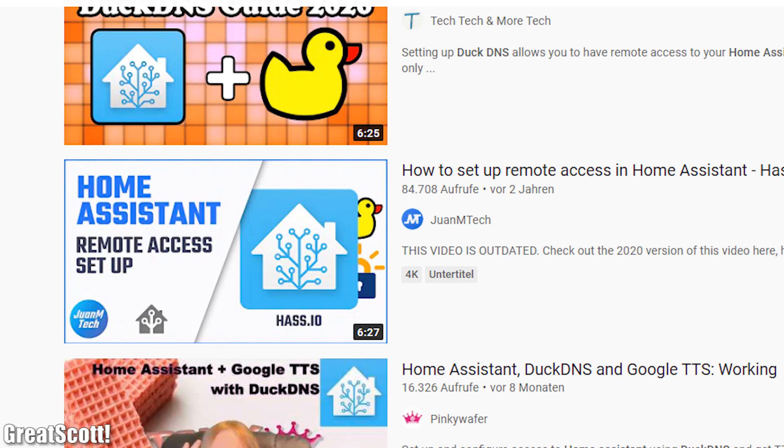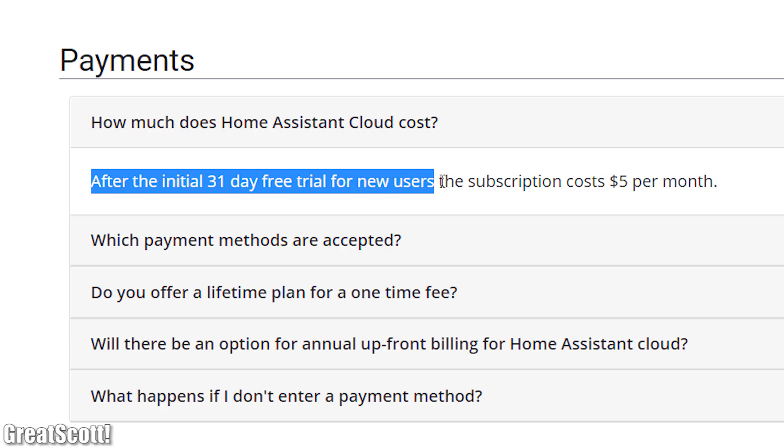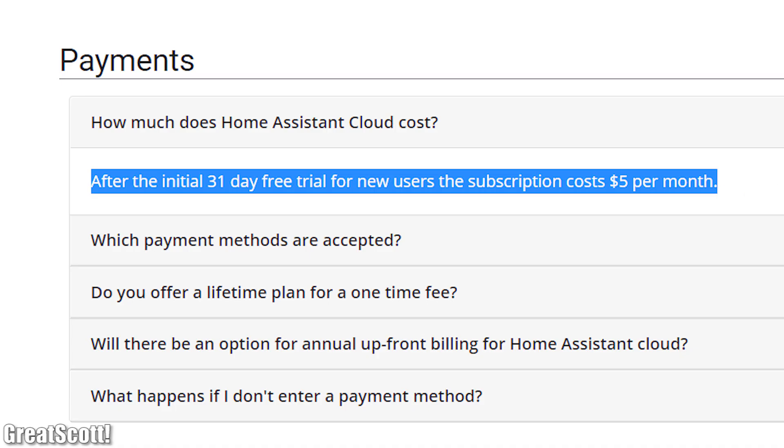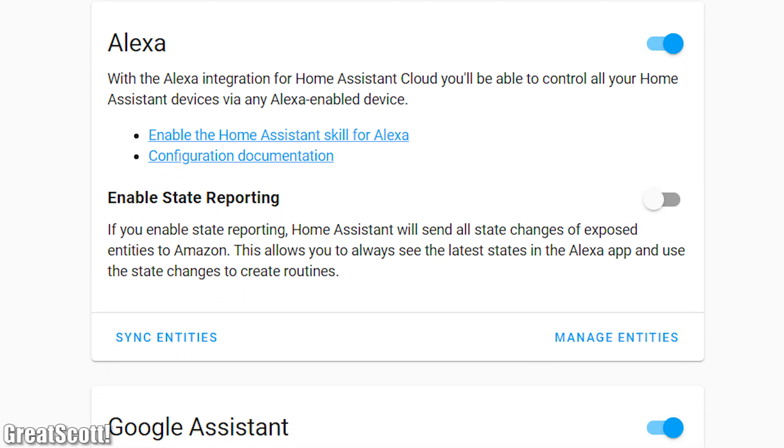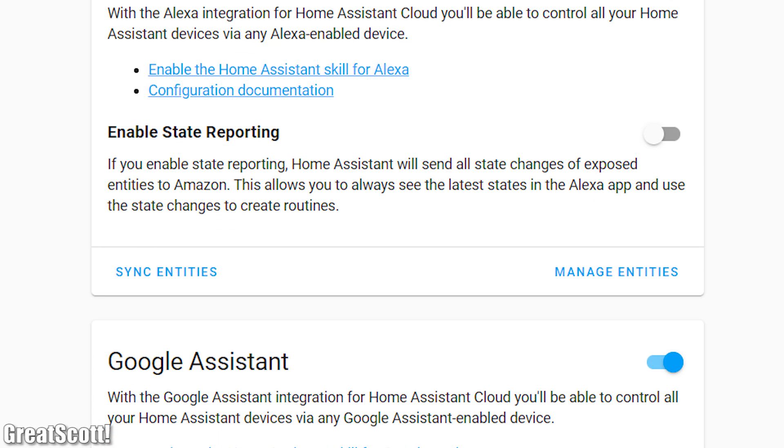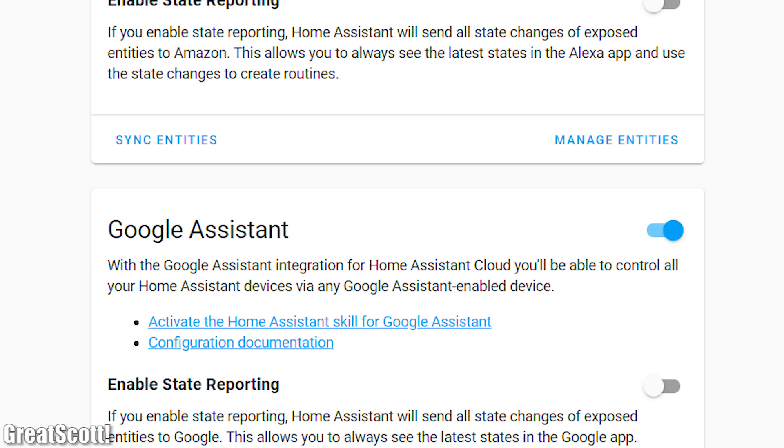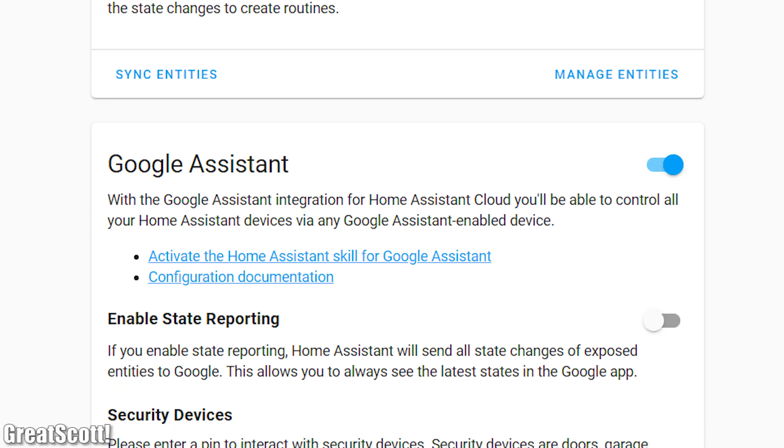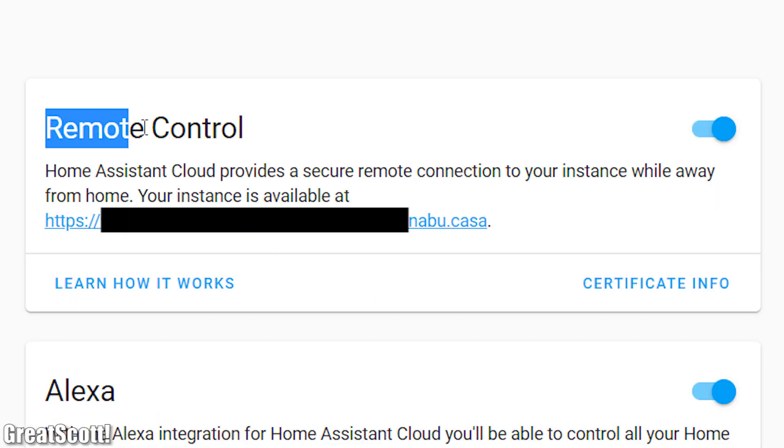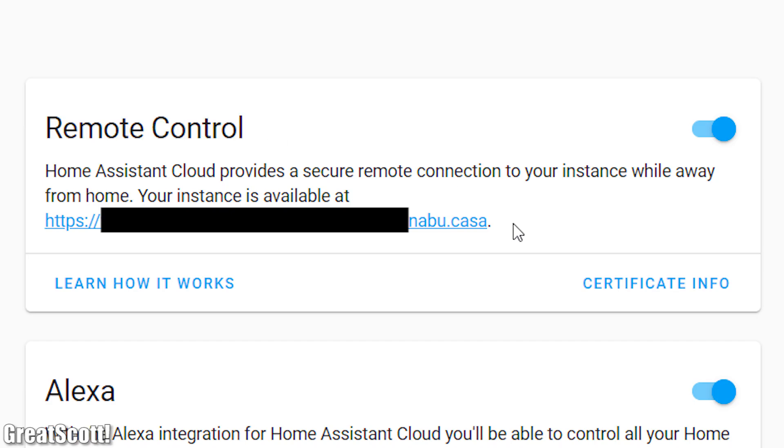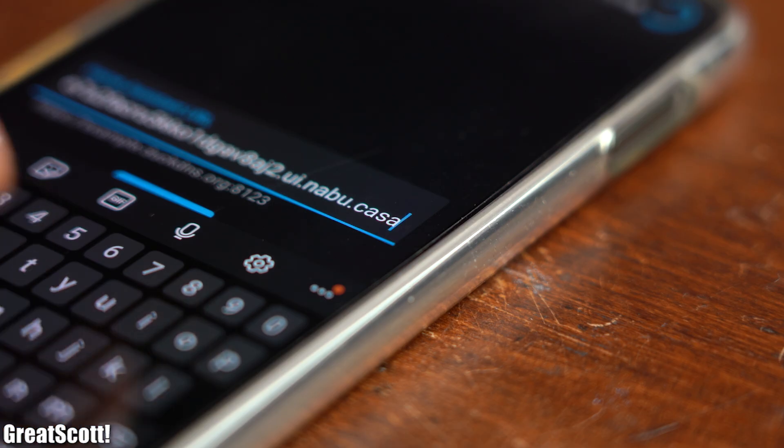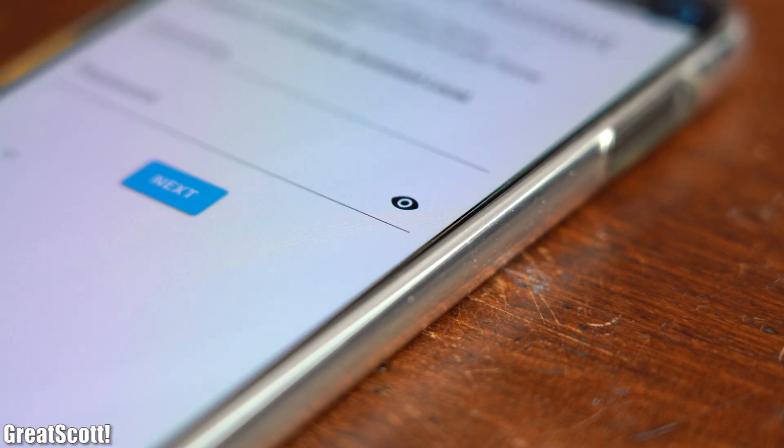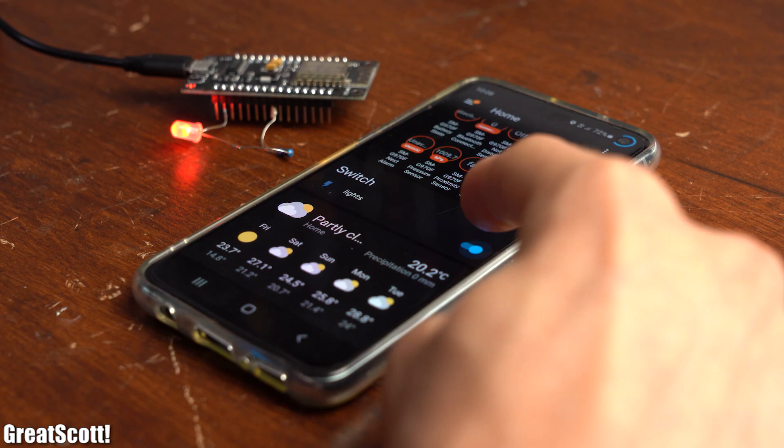But I prefer the Home Assistant cloud method which may cost a monthly fee after a trial period but on the other hand it is super reliable and also offers Alexa and Google Assistant integration. So after creating an account you basically get a remote control URL which you can now enter into your smartphone and thus you are granted access to your Home Assistant anywhere in the world to turn on your lights.